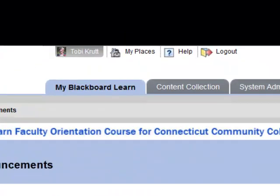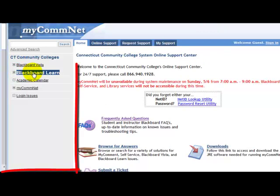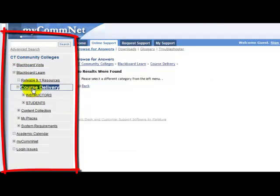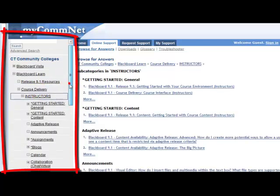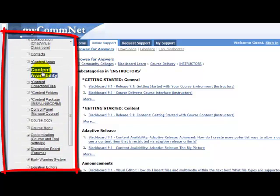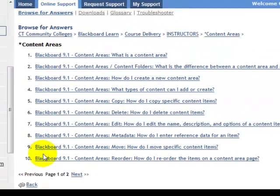Here's how to find just-in-time help resources in Blackboard Learn. Click the Help link in the upper right part of the window, and a new window will open taking you to the online support center. On the left is a link to the Blackboard Learn knowledge base. If you click the Course Delivery link and select Instructors, you'll see links to listings for different tools, each containing how-to articles that answer the most common questions instructors have.